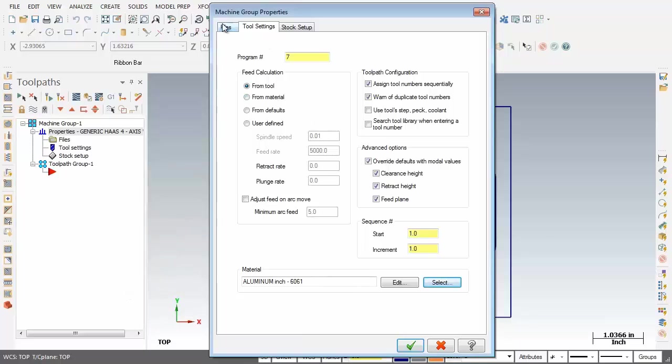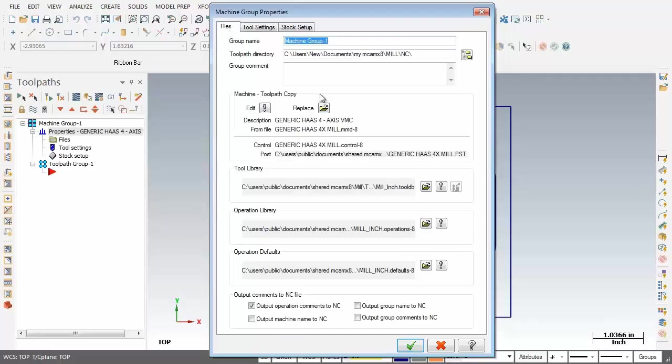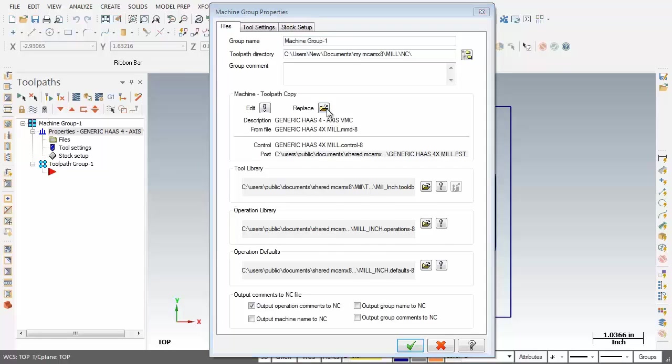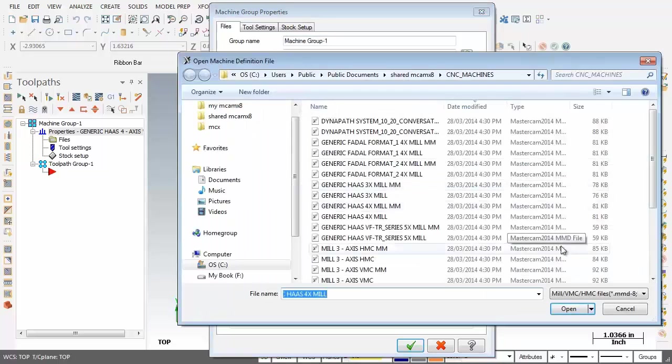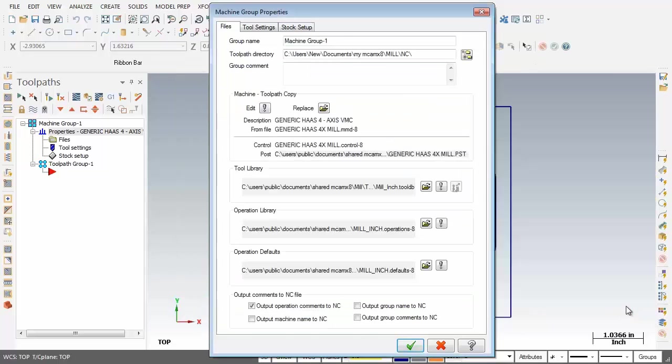If we move over to Files, you can see it's set up for a Generic Haas 4-axis. And if it's not we can just click on the Replace button and pick a suitable machine. So all is looking good here. I'm going to click on Cancel. And then down below we're done. Let's click on the check mark.